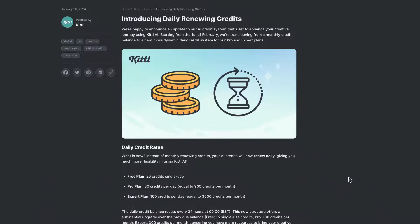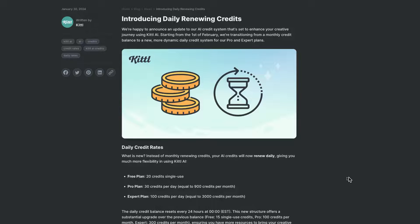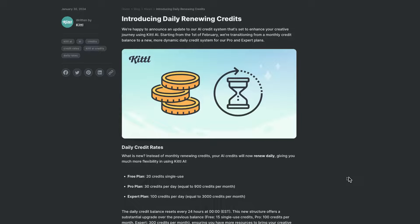Now if you want to try out Kittle Pro, then there will be a link down in the description. Disclaimer, it is an affiliate link, so if you do decide to purchase, I will make a small commission. But nonetheless, I just wanted to share this information because this is pretty big in regards to using Kittle's AI.